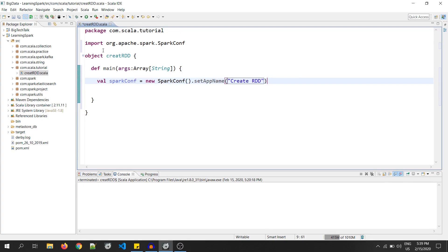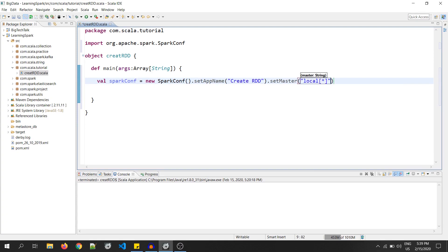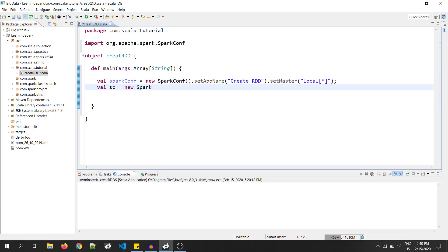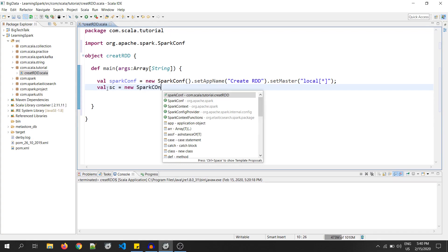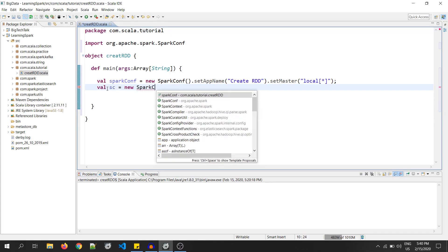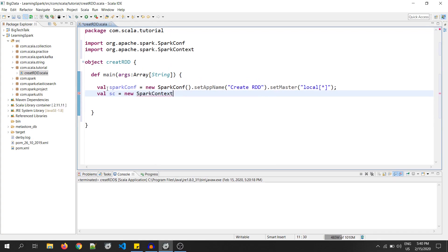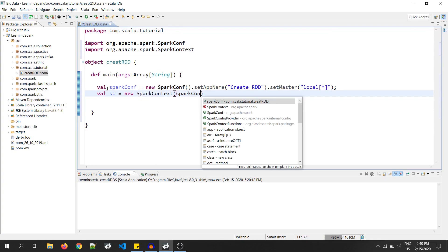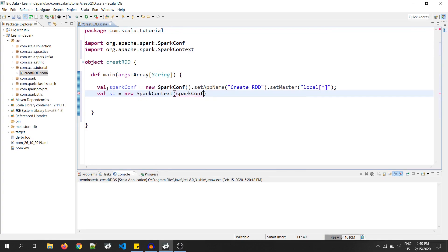Now, set master which is localhost. You can change it to YARN if you are planning to run this code on the Hadoop cluster. Now, I will create the SparkContext object. So, that is val sc equals to new SparkContext and the SparkConf variable.